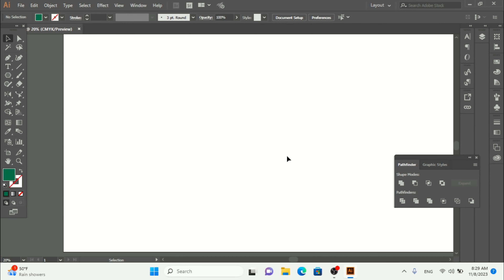Hey, what's up, welcome back to my channel. In this video I'm going to show you how you can use the scale tool with Adobe Illustrator. When you open Adobe Illustrator, on the left you can see the toolbox is available — this toolbar is used for designing inside Adobe Illustrator.